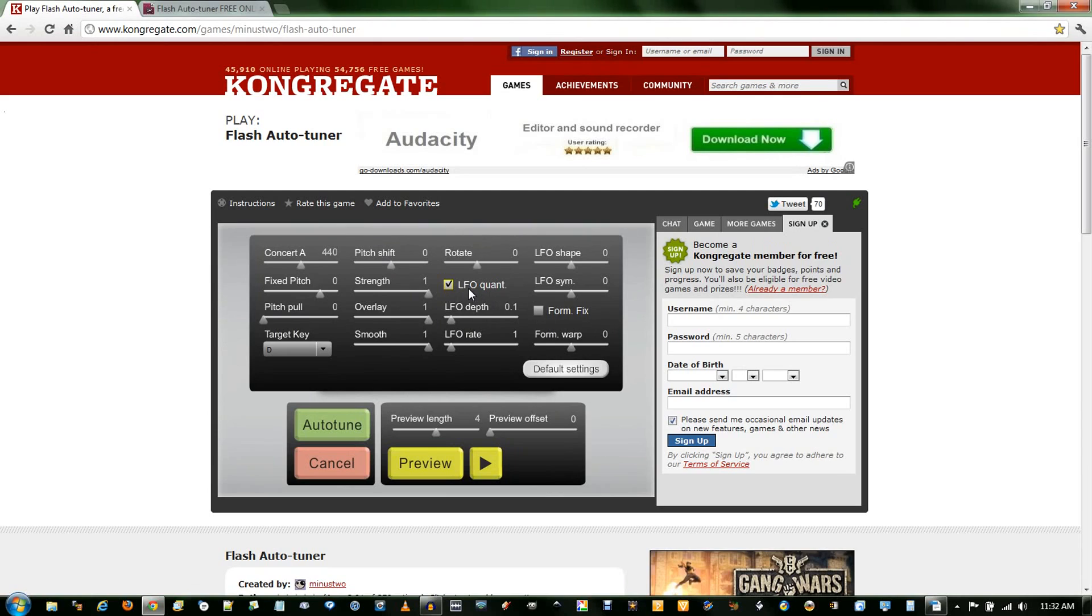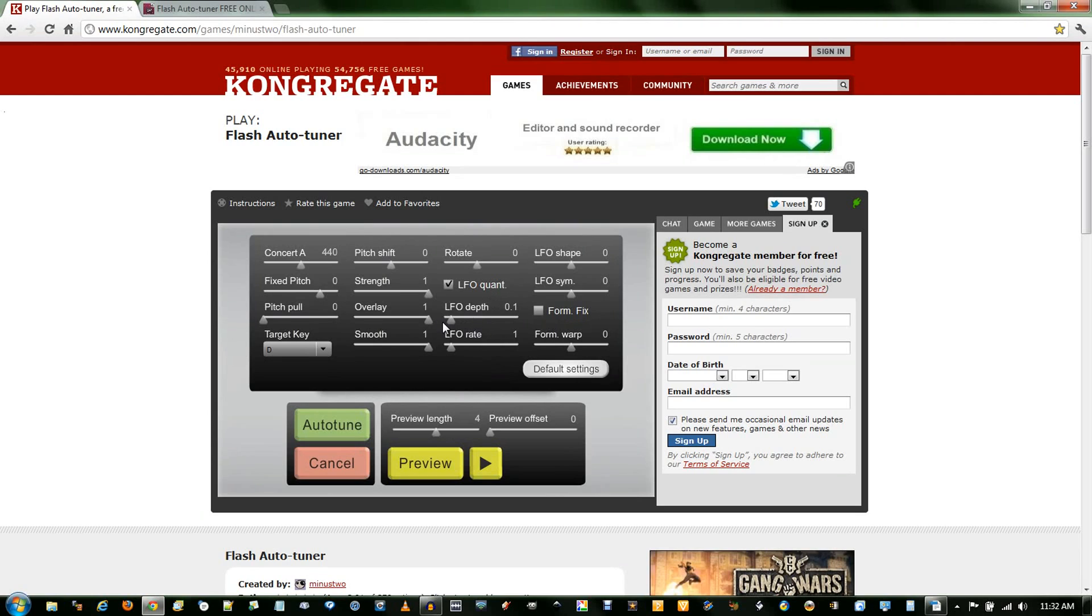LFO quantity, if you uncheck this, it doesn't actually sound very autotuned. And the depth, if you change the rate or the depth, it will sound pretty weird. Listen to this.